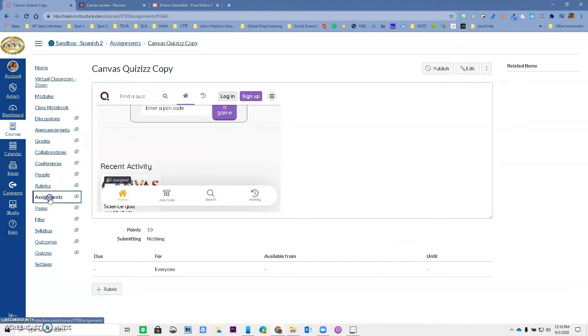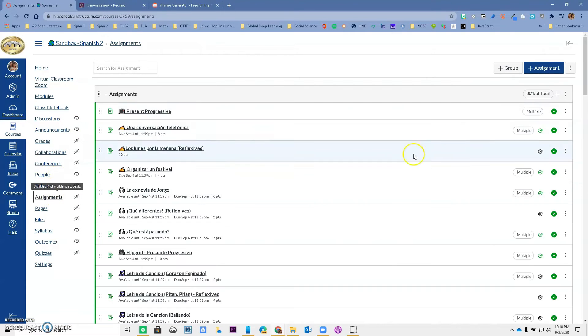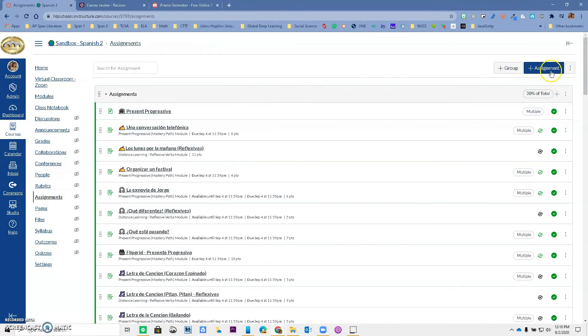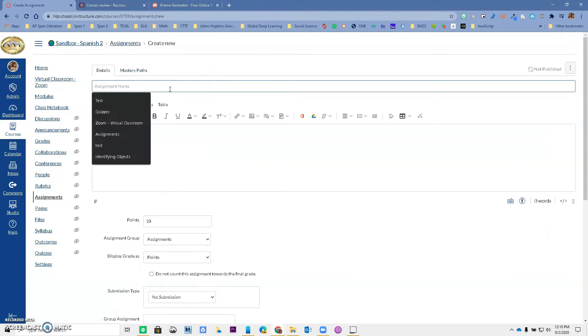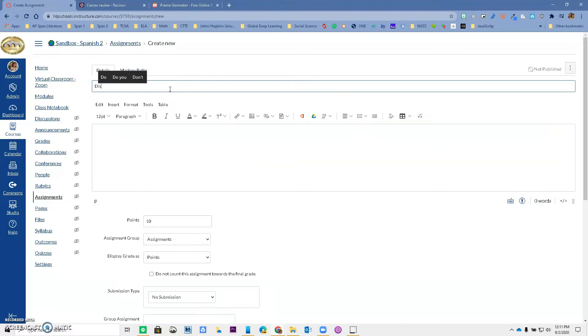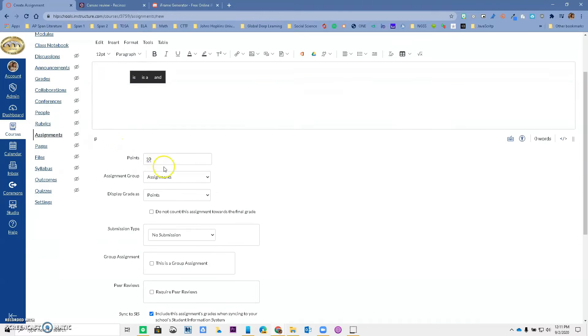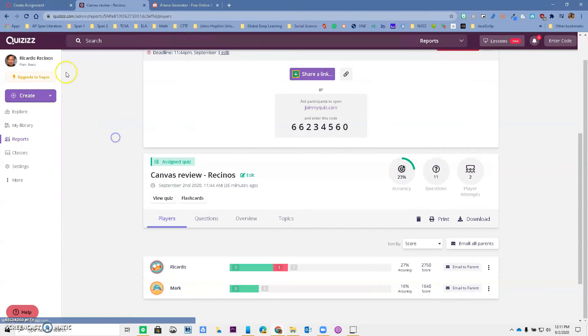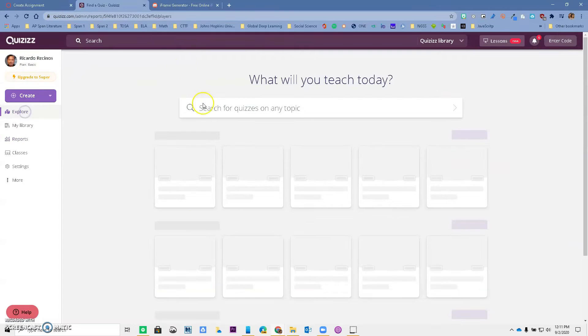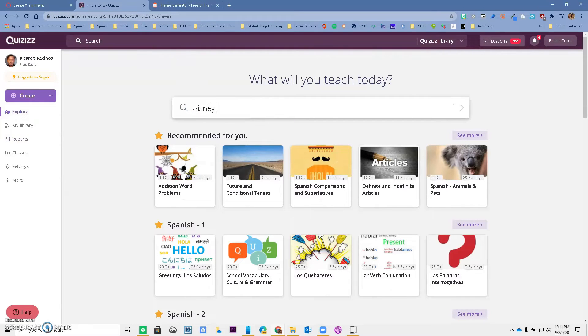I'm going to set up an assignment, a brand new assignment. I'm going to call it Disney Princesses—my daughter loves Disney princesses. We want to make sure that we give it the same amount of points that the quiz is going to have, so let's go ahead and look for a quiz in here for Disney Princesses.